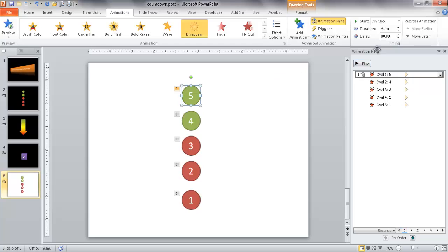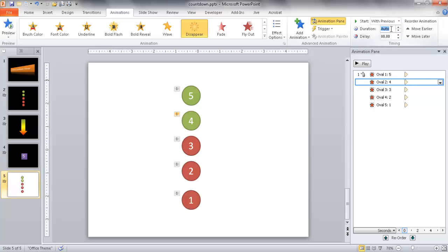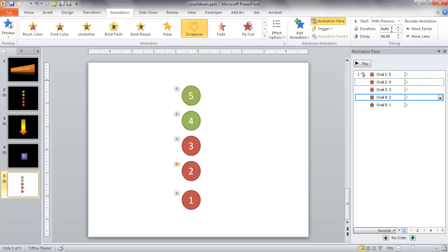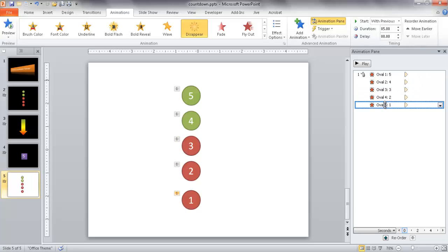I want 5 as the first one. Now the duration is going to be the inverse of the number. So 5 is going to have a duration of 1 second, 4 is going to be 2 seconds, 3 is going to be 3 seconds, 2 is going to be 4 seconds, and oval 5 — which shows number 1 — is going to be 5 seconds. So the circle showing 5 disappears in 1 second, and the circle showing 1 disappears in 5 seconds.